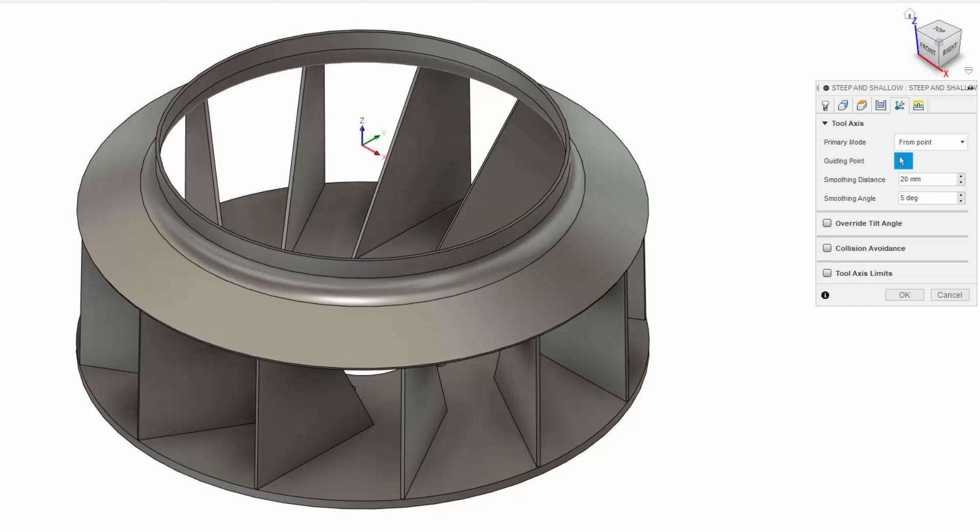These smoothing parameters obviously won't apply if your primary tool axis is set to vertical, as the tool is only moving in 3 axes.